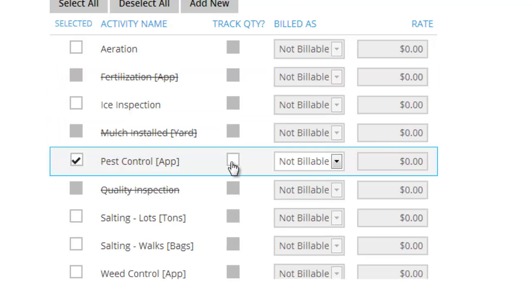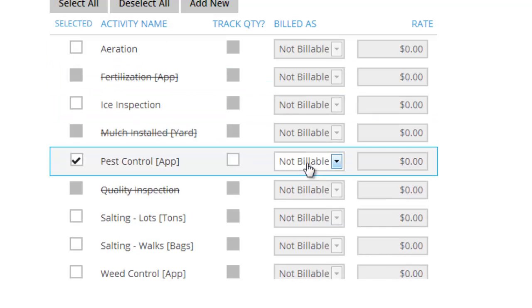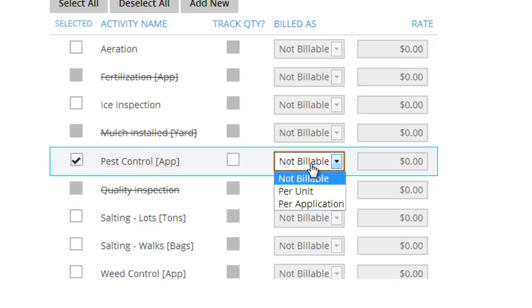And now it says, do you want to track the quantity for this? So especially for things like mulch or things done by the yard, you can track quantity. For pest control, I probably wouldn't, so I'll leave that as blank. Next one asks me if it's billable. So if it's not billable, if it's something like an inspection, just leave it as not billable. Or if whatever you're doing has been covered in the contract price, like salting, if it's all covered in the contract, you can still leave that as not billable, but track that you did salting. In this case, pest control, I'm going to say it is billable.